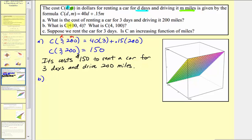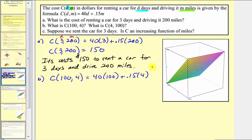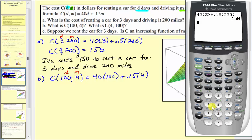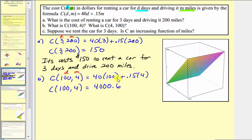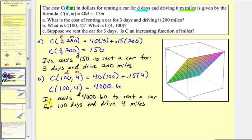For part b, we're asked to determine c of one hundred comma four as well as c of four comma one hundred. First, c of one hundred comma four equals forty times one hundred plus 0.15 times four. Here d equals one hundred and m equals four, so this represents the cost to rent a car for one hundred days and only drive it four miles. Forty times one hundred plus 0.15 times four equals four thousand point six, or four thousand dollars and sixty cents. Obviously this isn't very practical, but that's what this function value means.